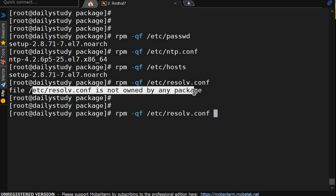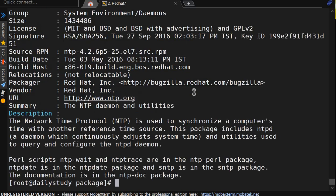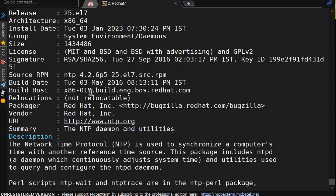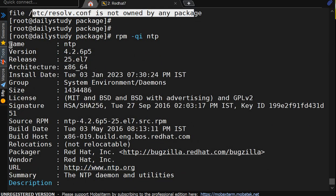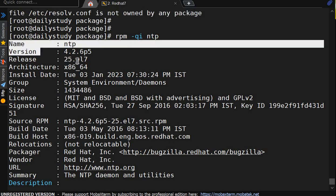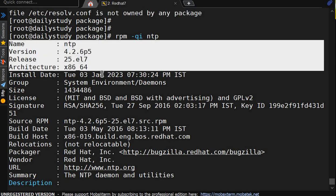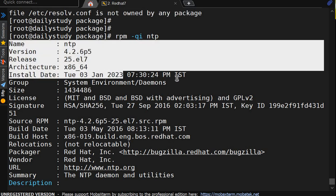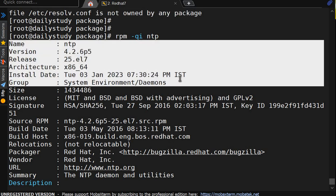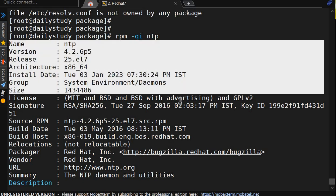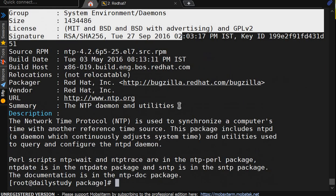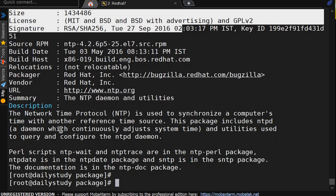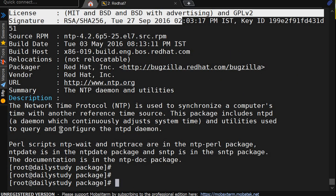Then what option we are having. rpm -qi, this will give you the information about the installed package. Like I did the ntp. Here rpm -qi ntp, so it will show this is the name of the package, version, release, architecture, when it got installed, system information, signature, description, why we are having.